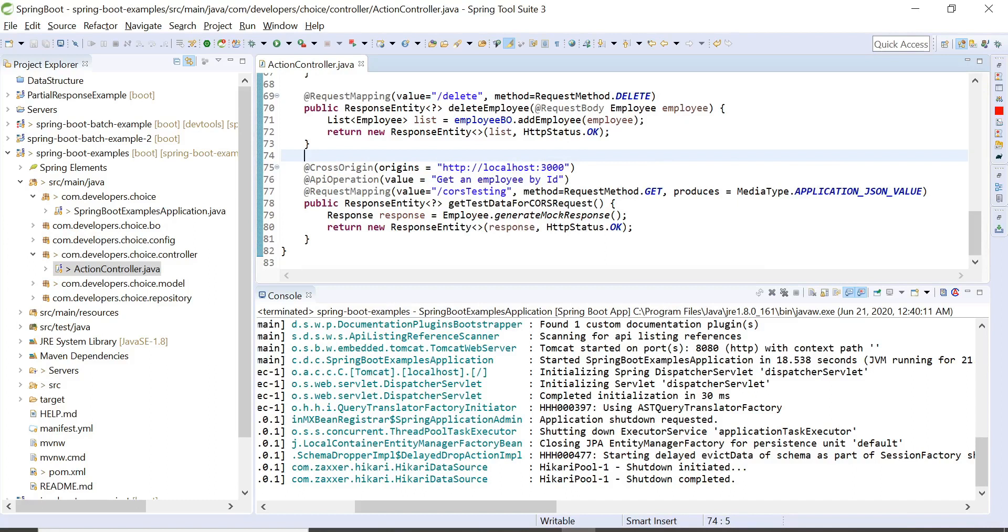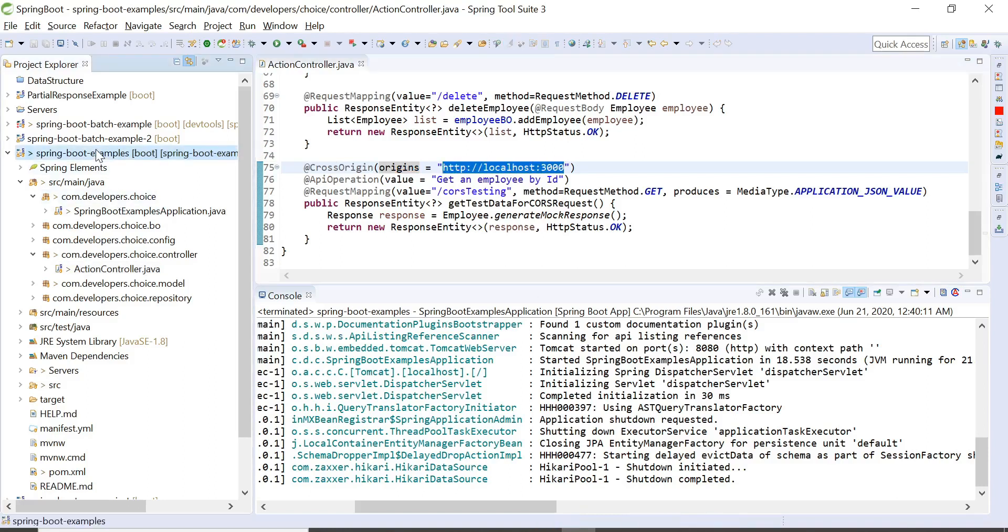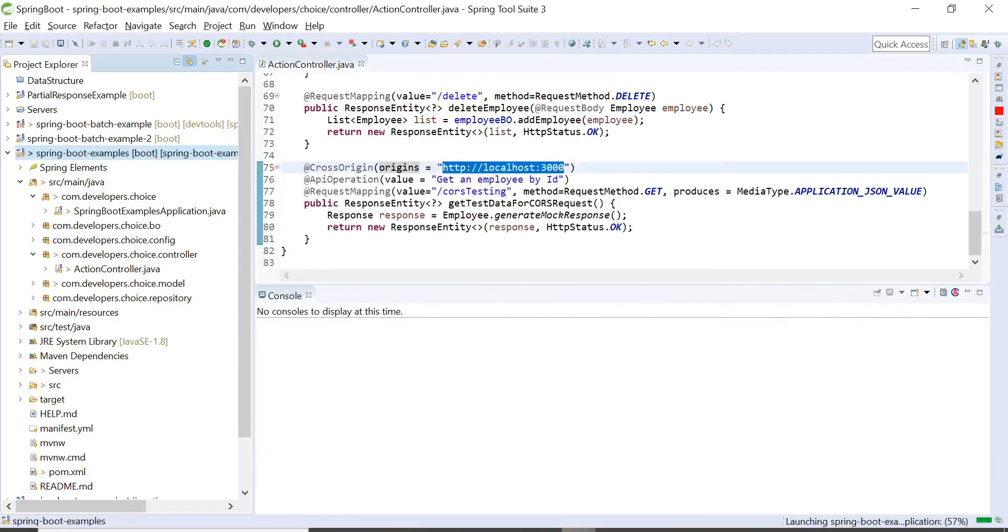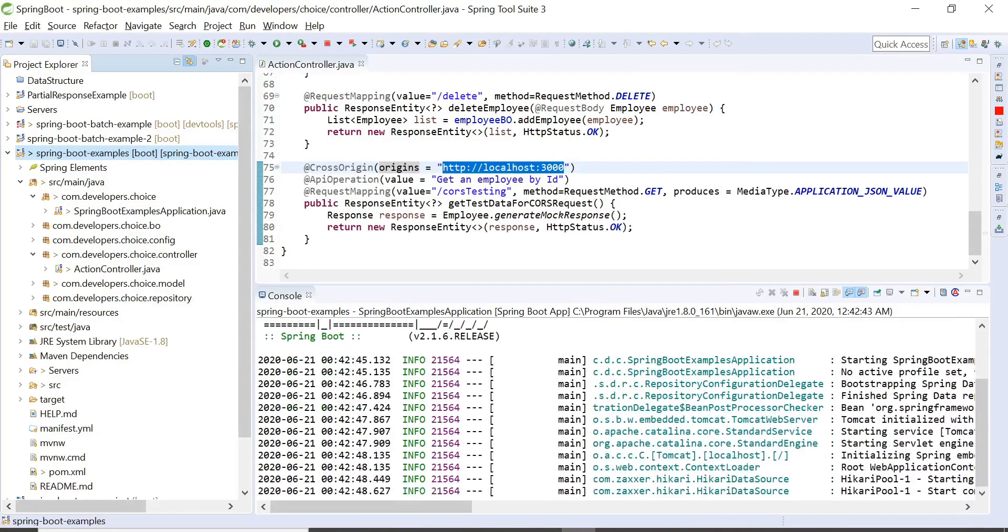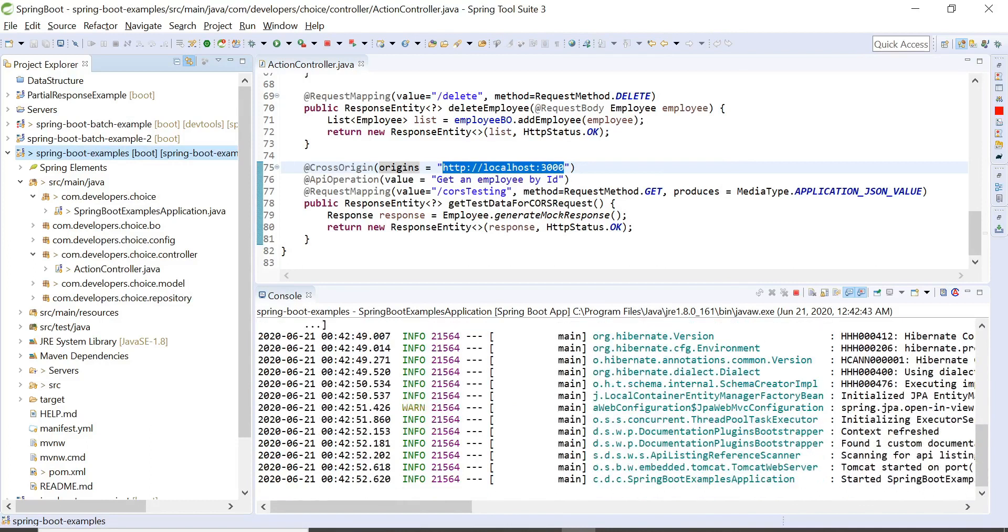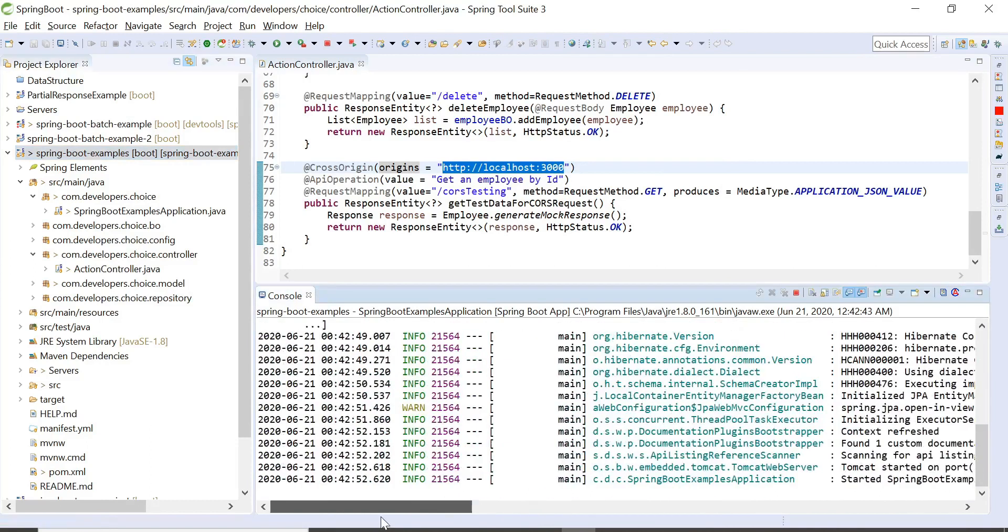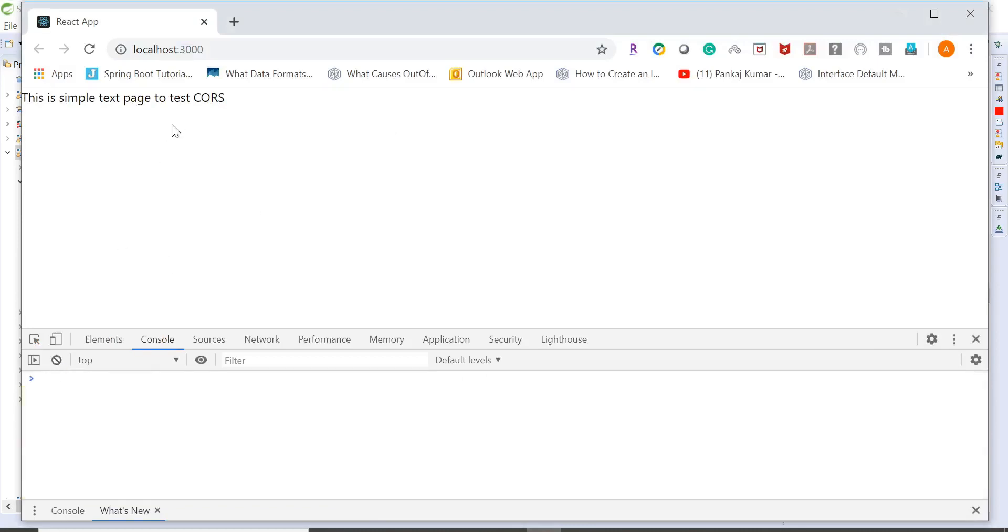So if you see here, I'm mentioning I'm specifying from where the origin is coming and which origin or to which origin it has to allow the request. So now let me restart the application. Application is up, let me go over here, refresh it, and I should get some response over here.